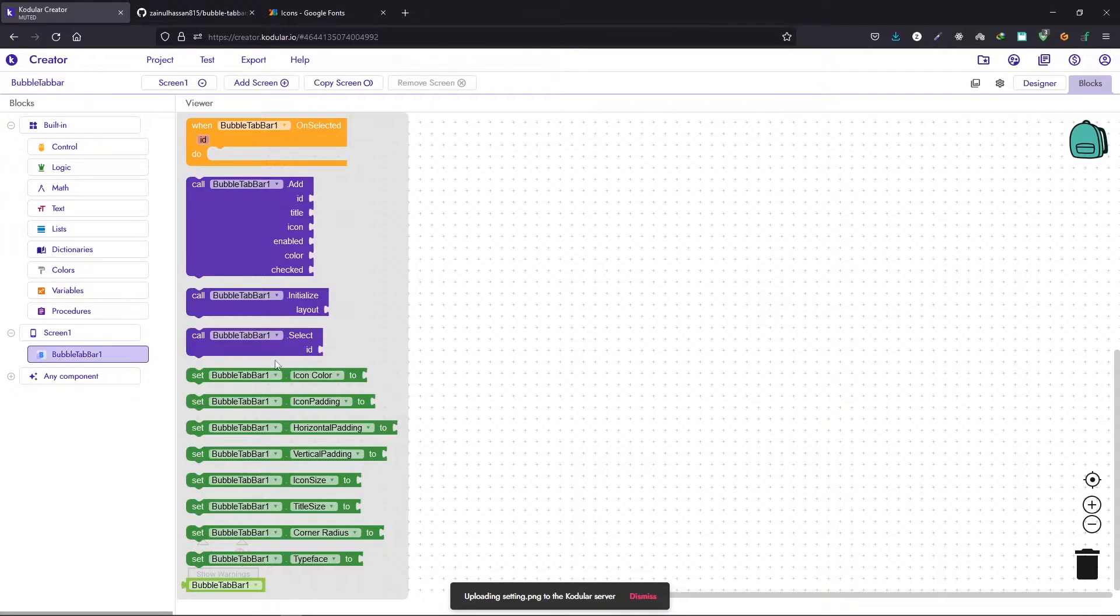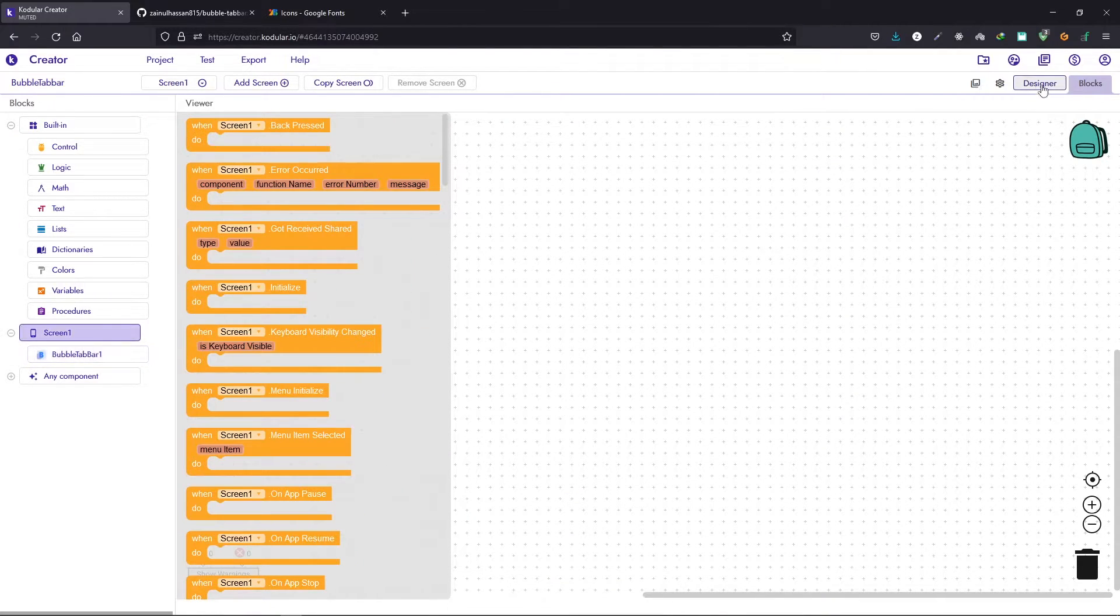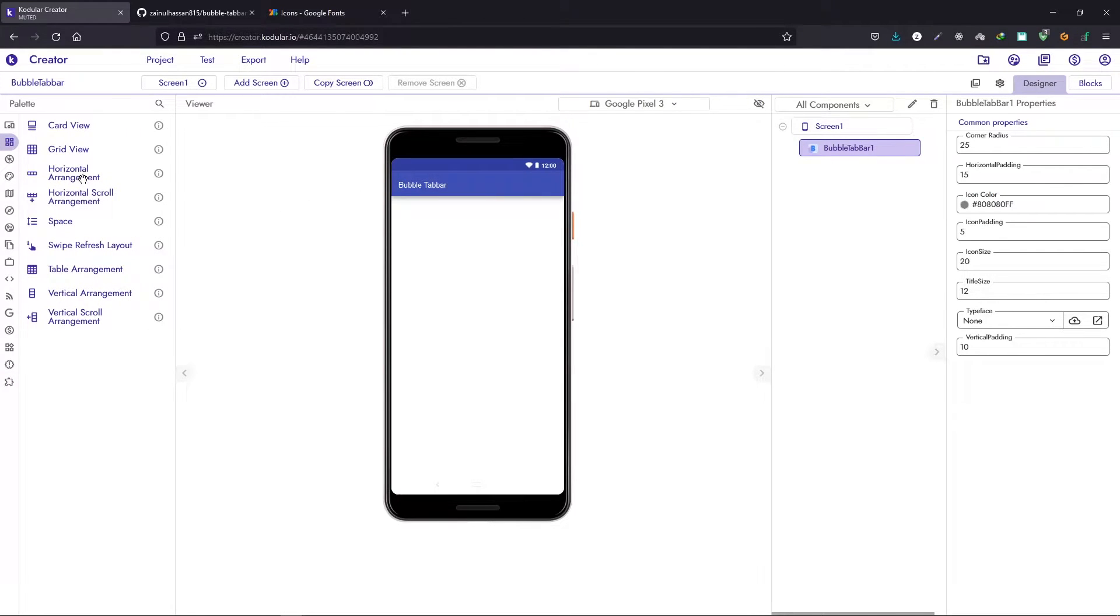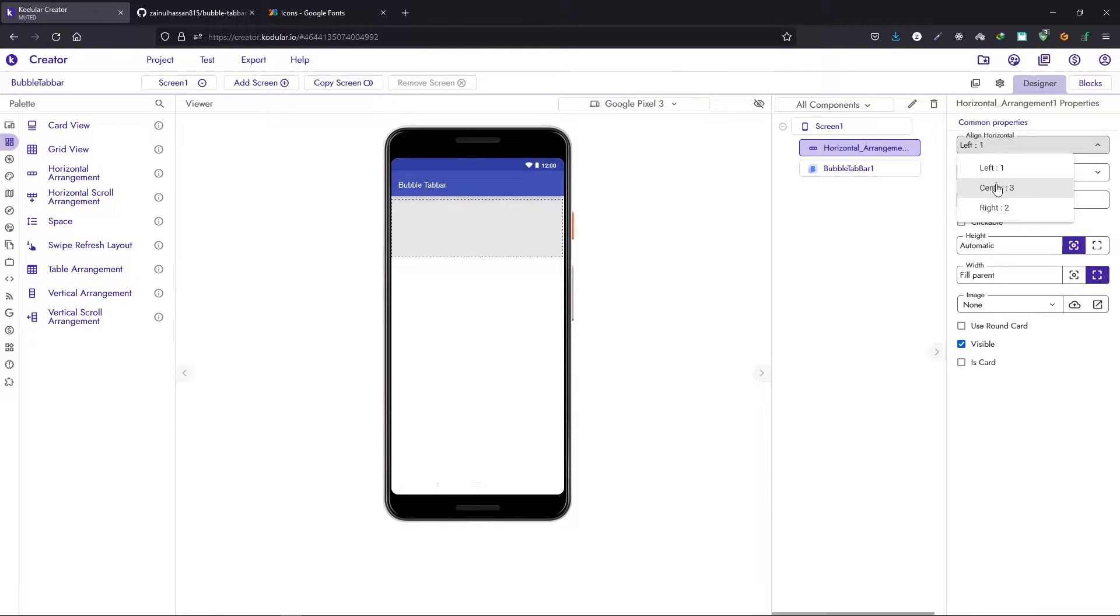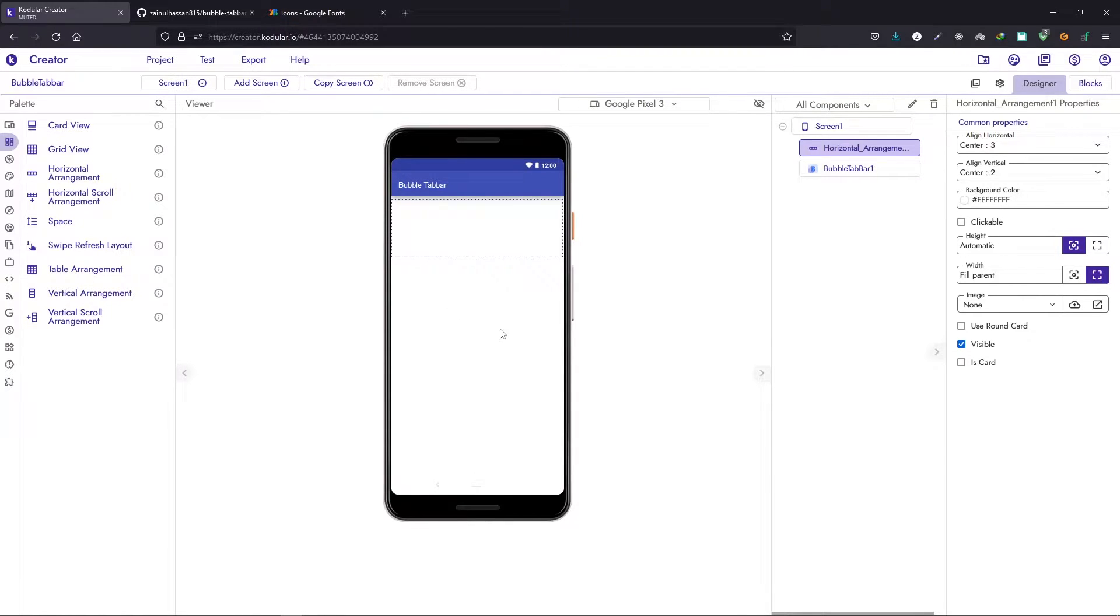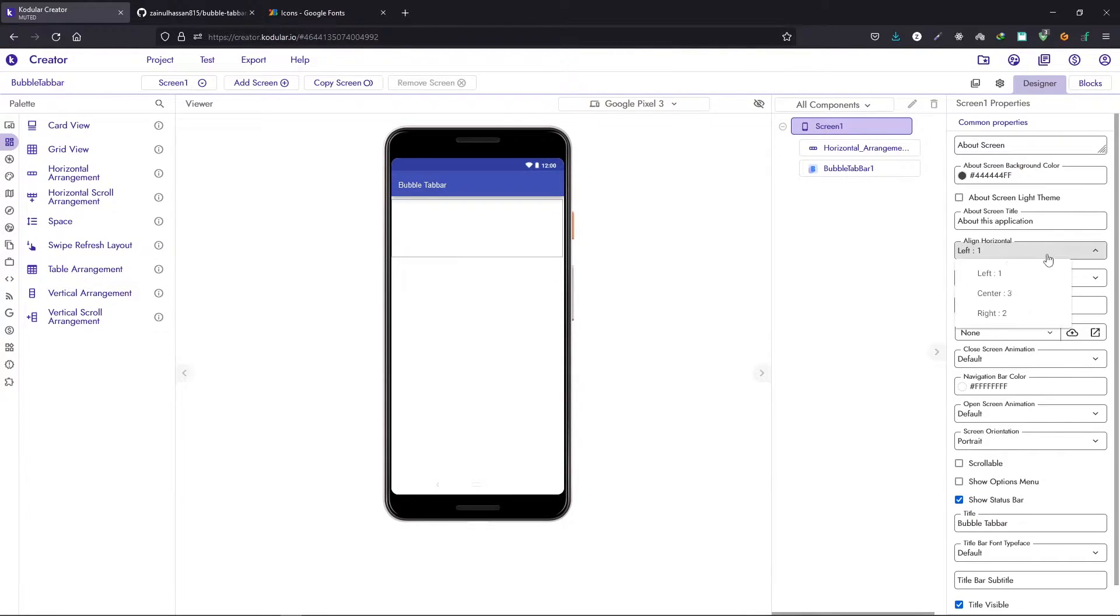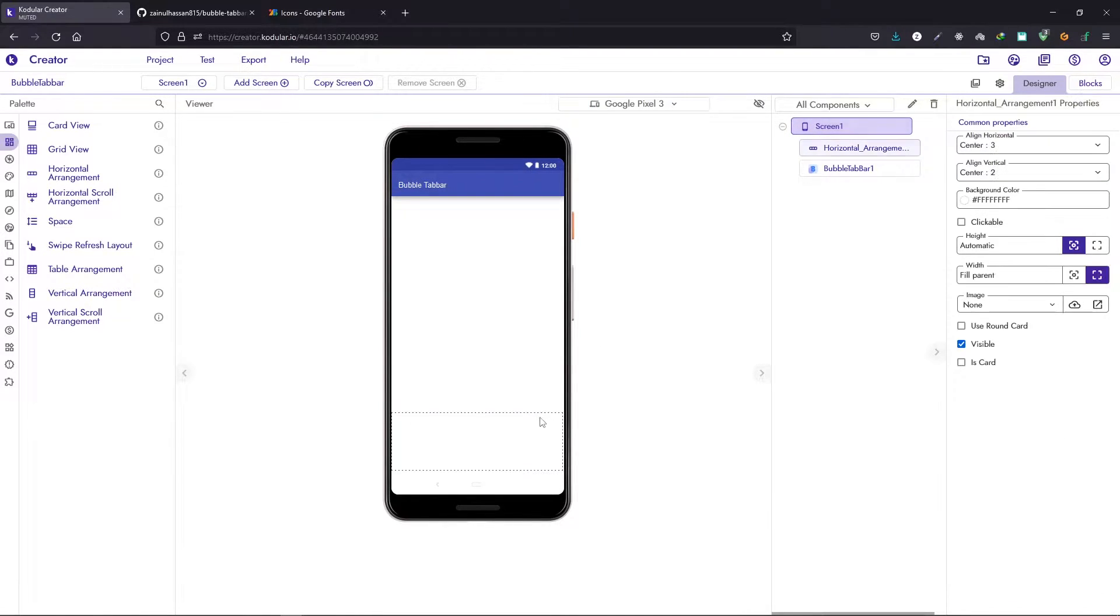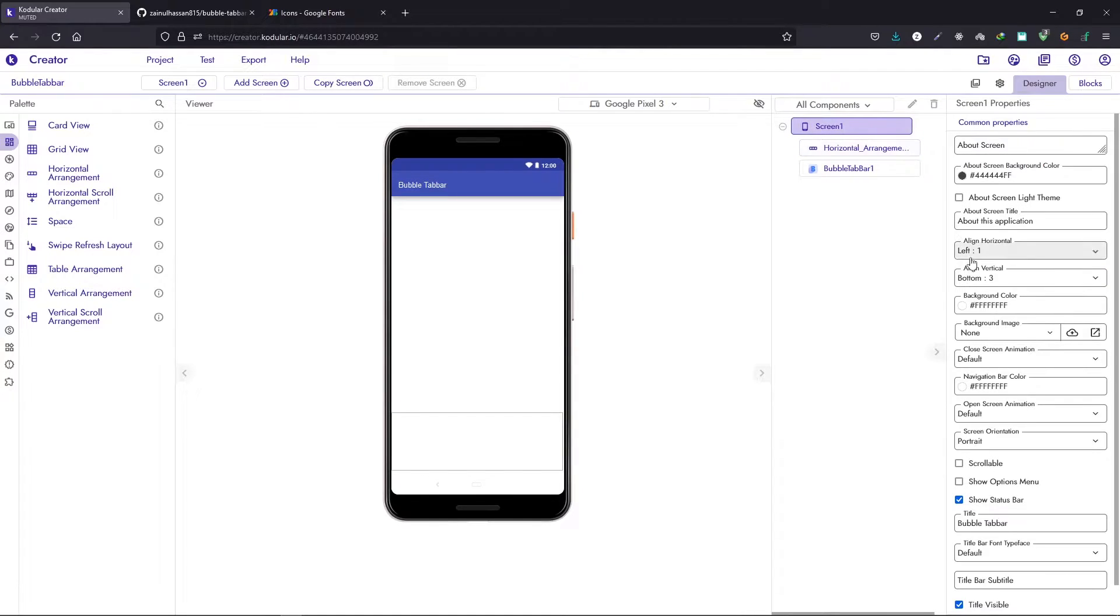Let's see how you can create the basic tab bar. For that we will import a horizontal arrangement. This arrangement is going to hold the tab bar. Let's make it fill parent and height we will set to automatic. Here just change the alignment to center and set the background color to white or whatever color that you want. Next, let's change the alignment of the screen and we will align everything to bottom. Here we have the bottom and let's align the horizontal to center.